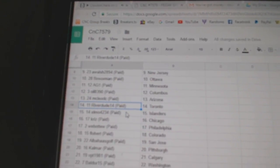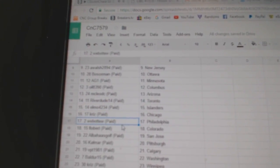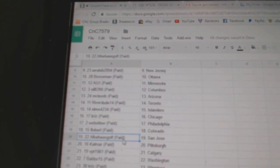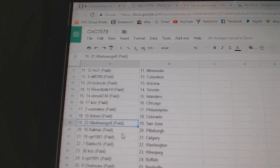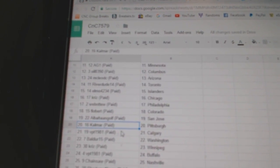Riverdude, Toronto. Elmo's got Islanders. Chris has Chicago. Web02, Philly. Flaubert, Colorado. Alba's got San Jose.